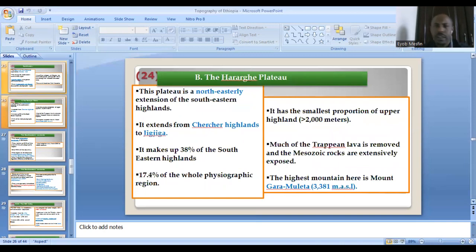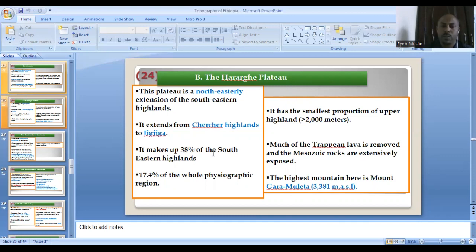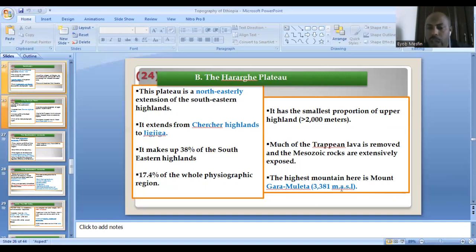The Hararge Plateau is the northeastern extension of the southeastern highlands, extending from Chercher highlands to Jijiga in the north. It makes 38% of the southeastern highlands and 17.4% of the whole physiographic division. The typical example for this mountain is Garamuleta, at 3,381 meters above sea level.